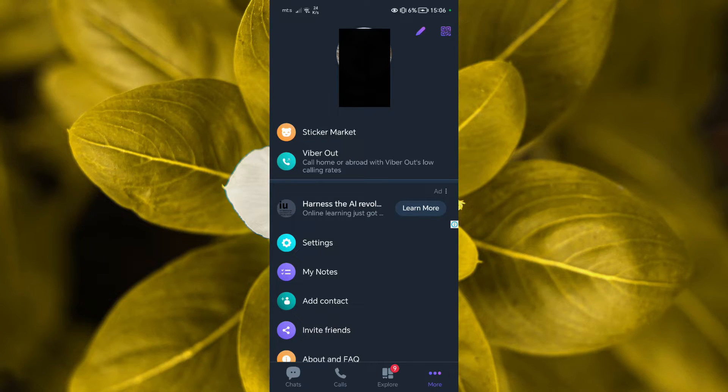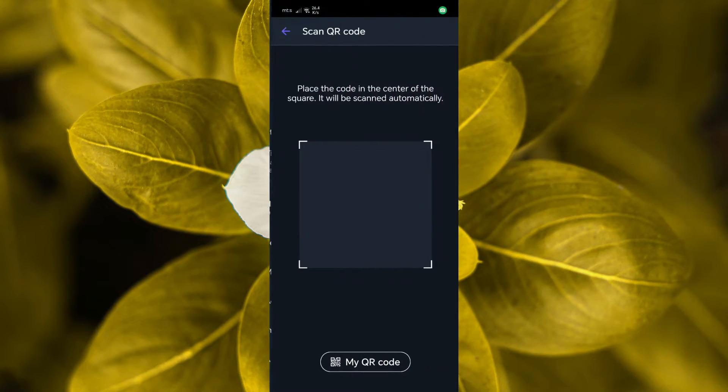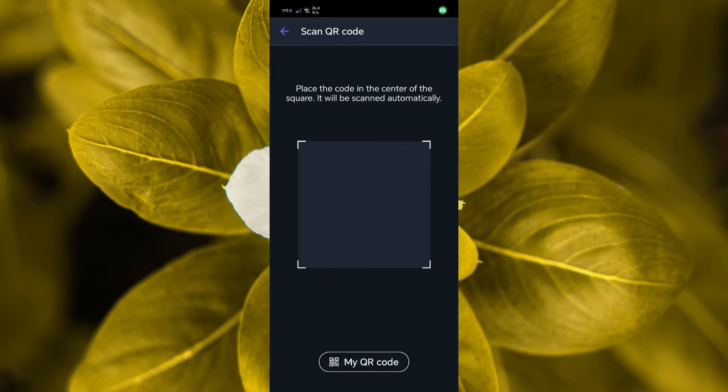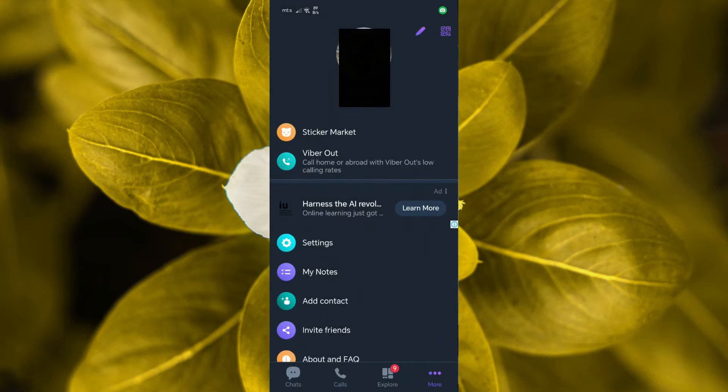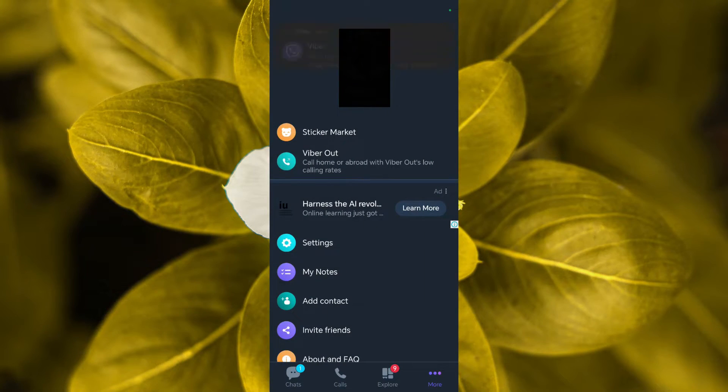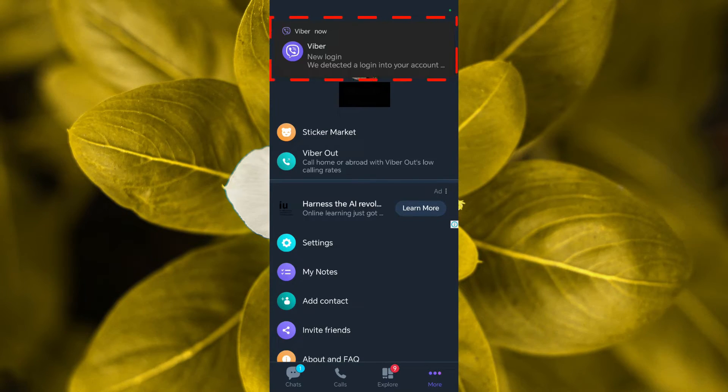Tap on it. Your phone's camera will open, allowing you to scan the QR code displayed on your PC screen. Once you scan the code, you'll receive a notification on your phone about a new login from a new device.